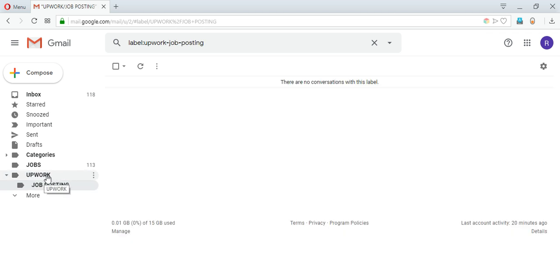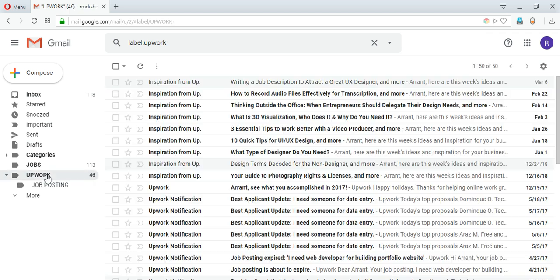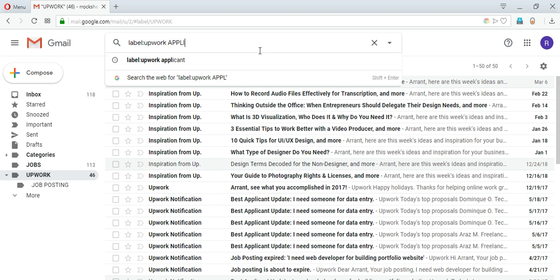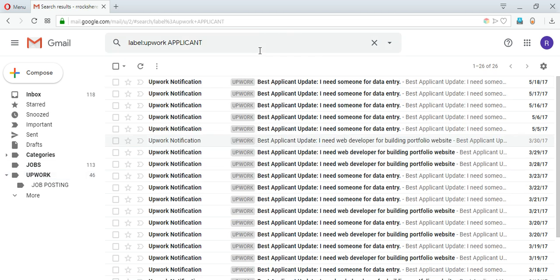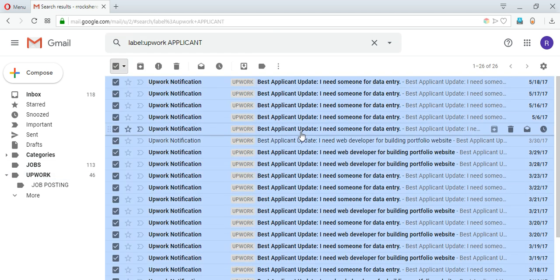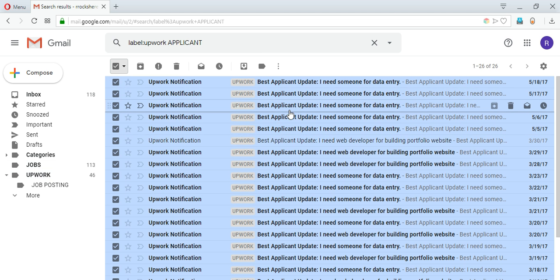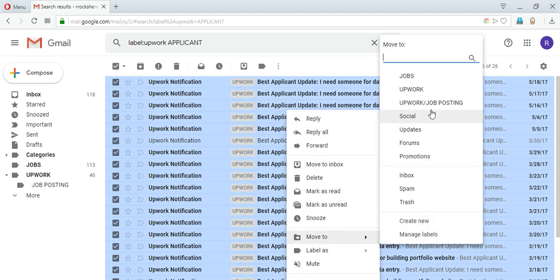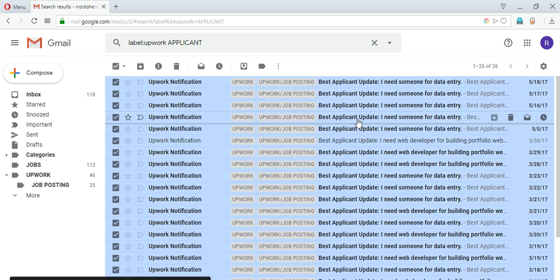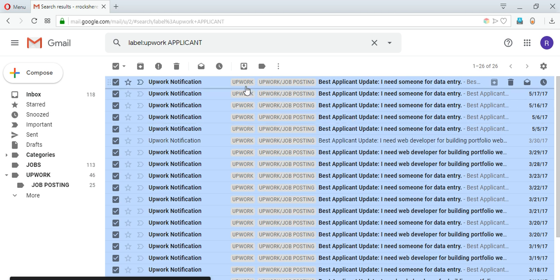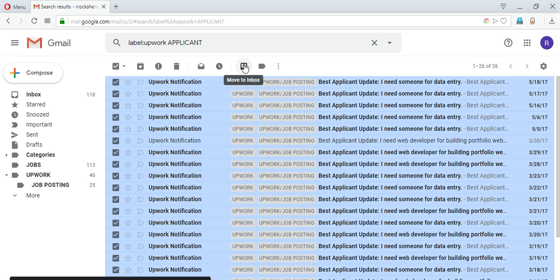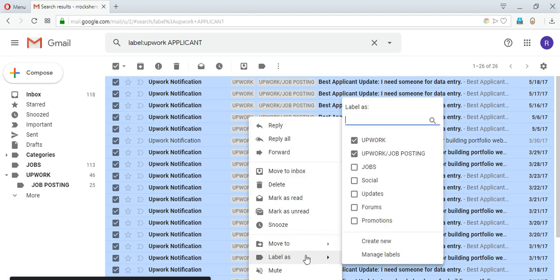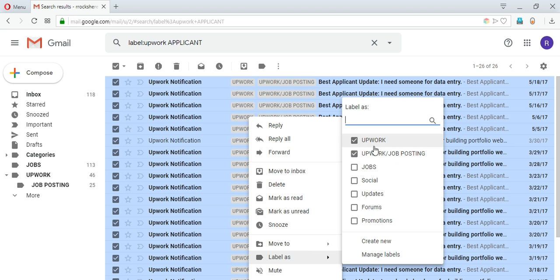So what I'll do is I will go to the Upwork folder. I will search - so all the mails that are related to the job posting that I created contain the word 'best applicant update', so I will just search 'applicant' inside Upwork label. I will select them all. First of all I will move them to Upwork job posting. So this contains two labels here and I will remove the label Upwork from it, so it should be moved inside the job posting folder. It should not be available inside the Upwork label directly.